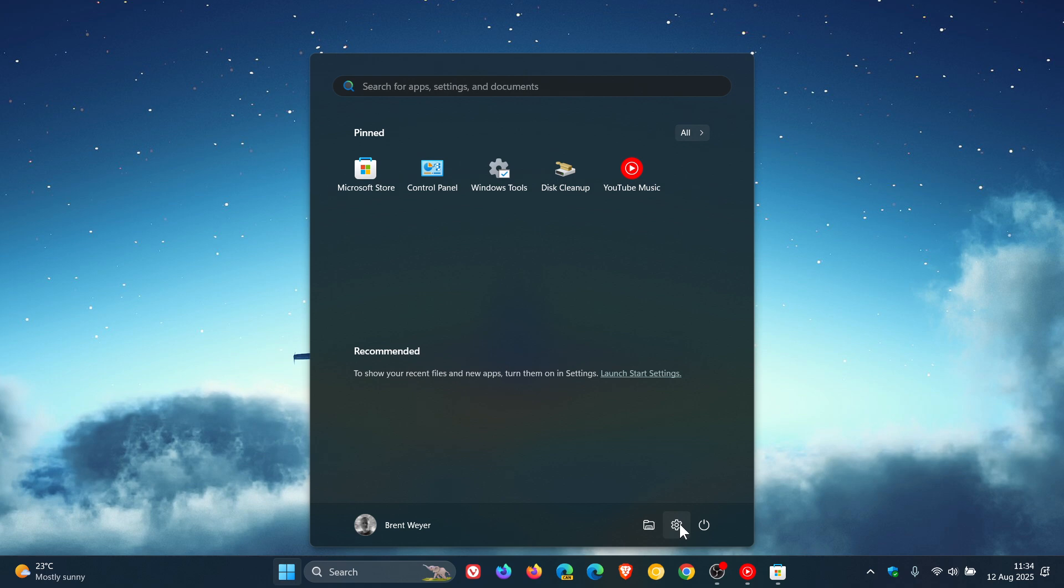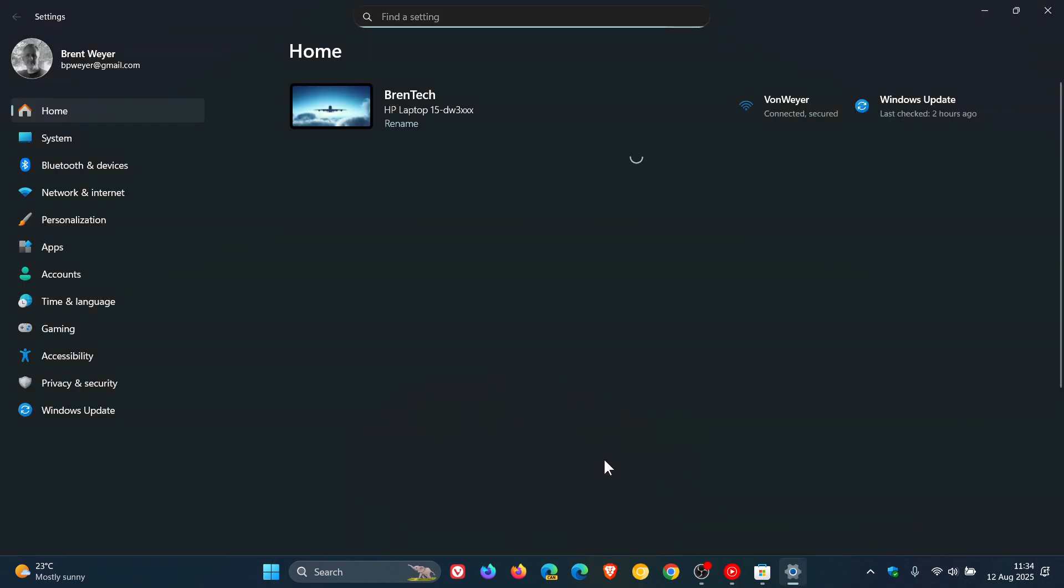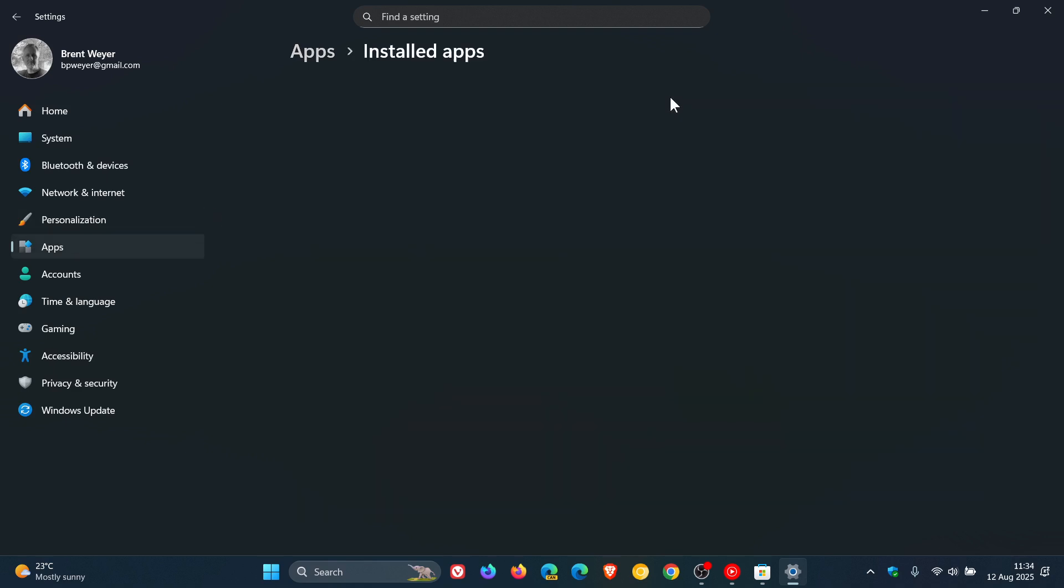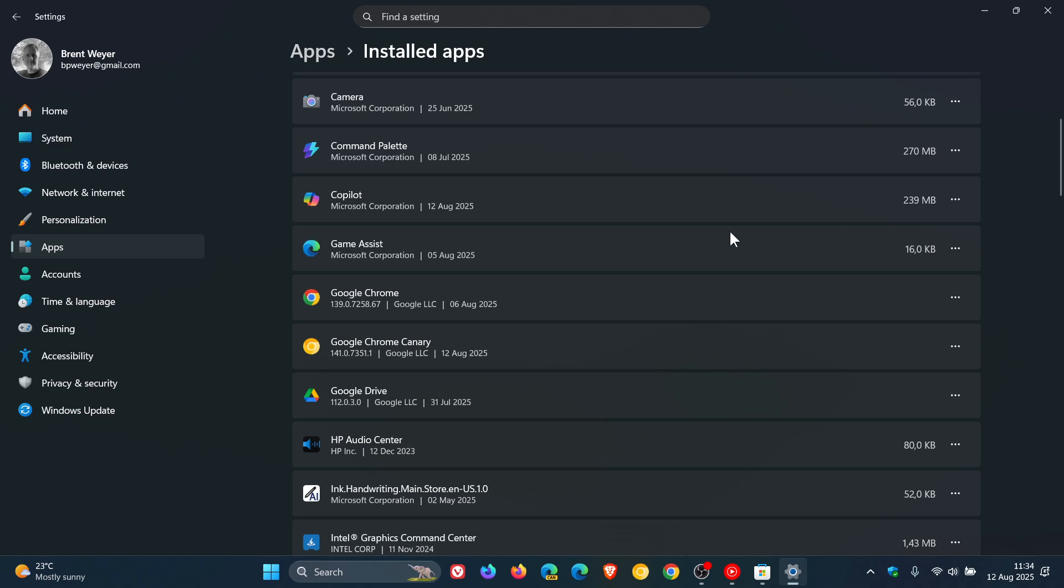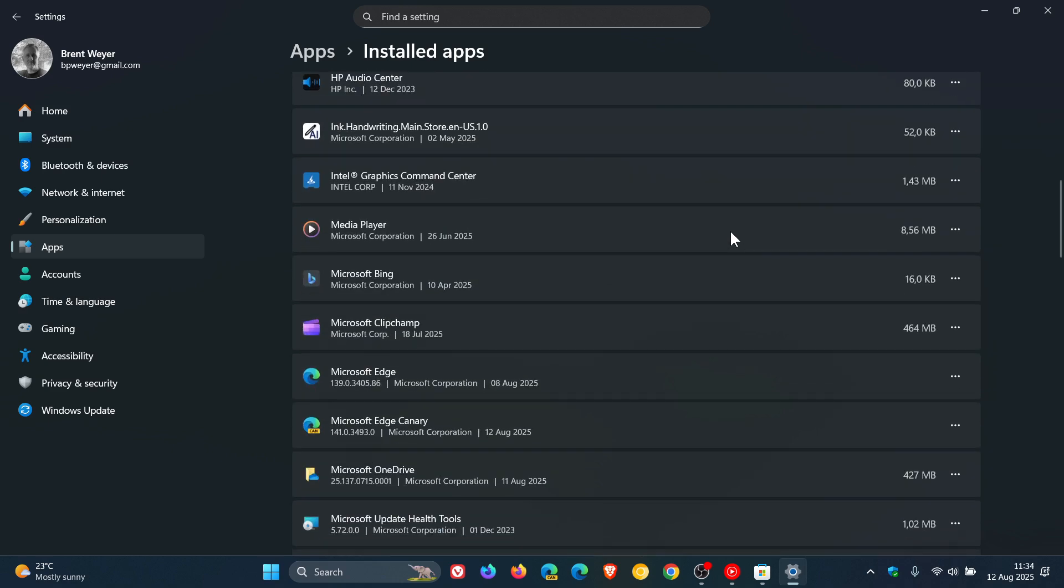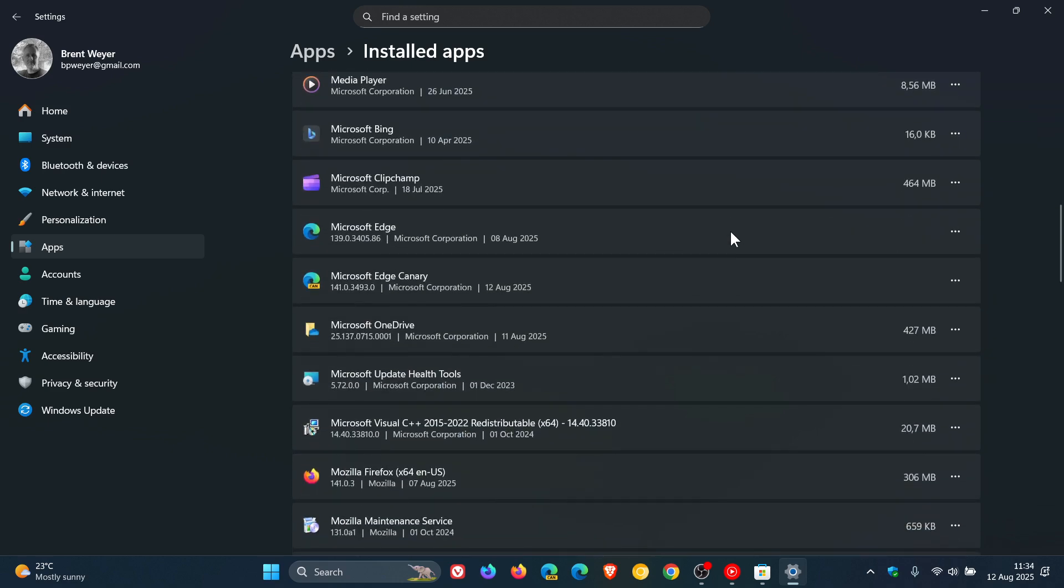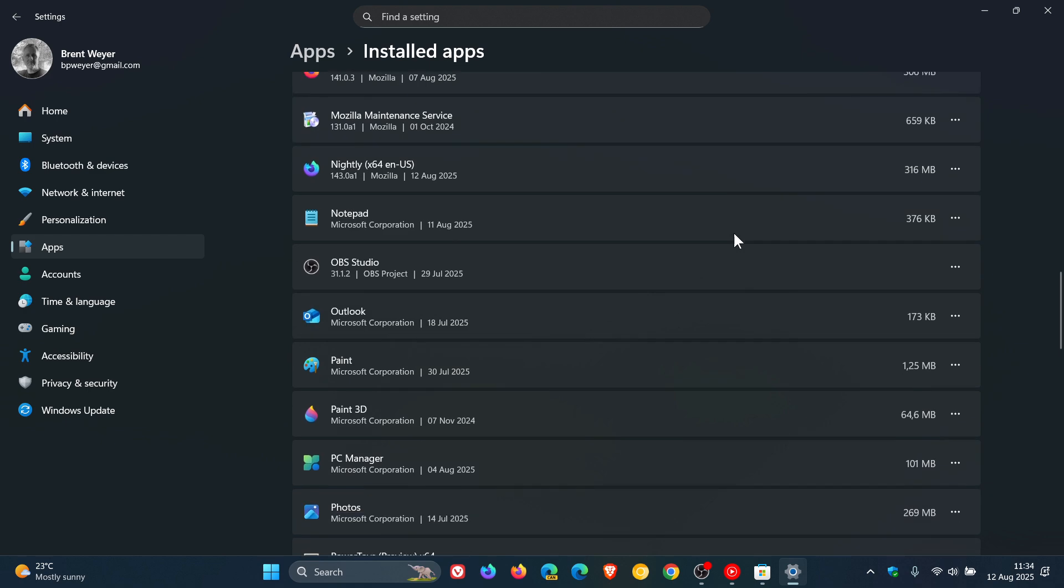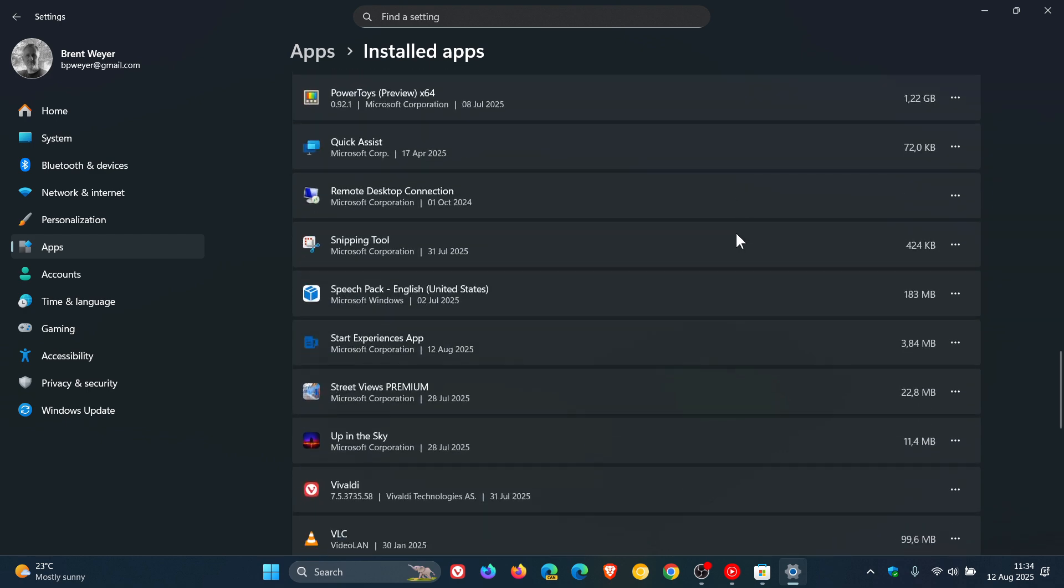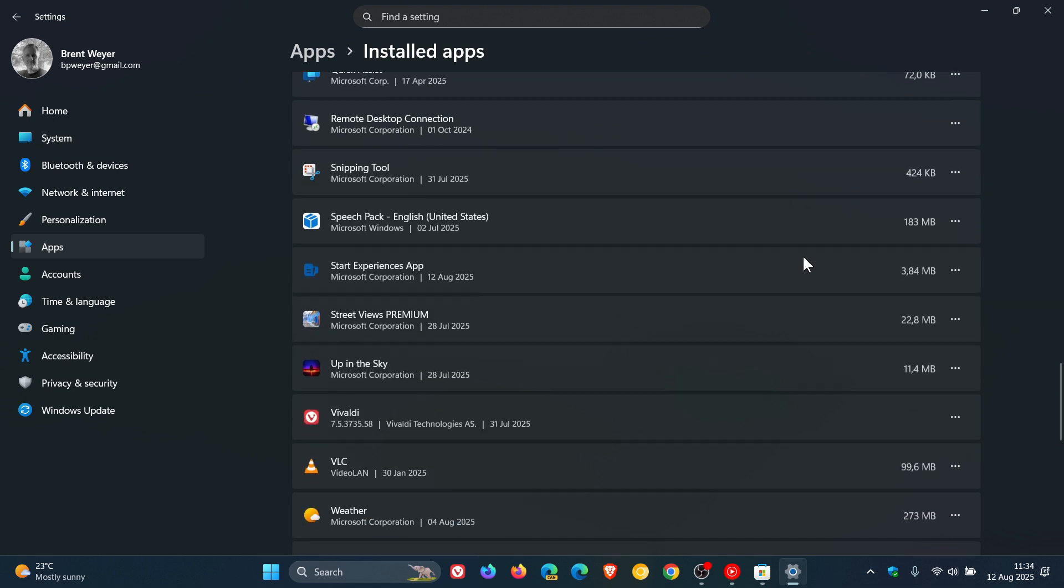So a week ago, I let you know that I had received the so-called new Windows 11 Start Experiences app. I said new in inverted commas because this was the first time it had become available in my region. The Start Experiences app is installed through the Microsoft Store automatically by Microsoft.